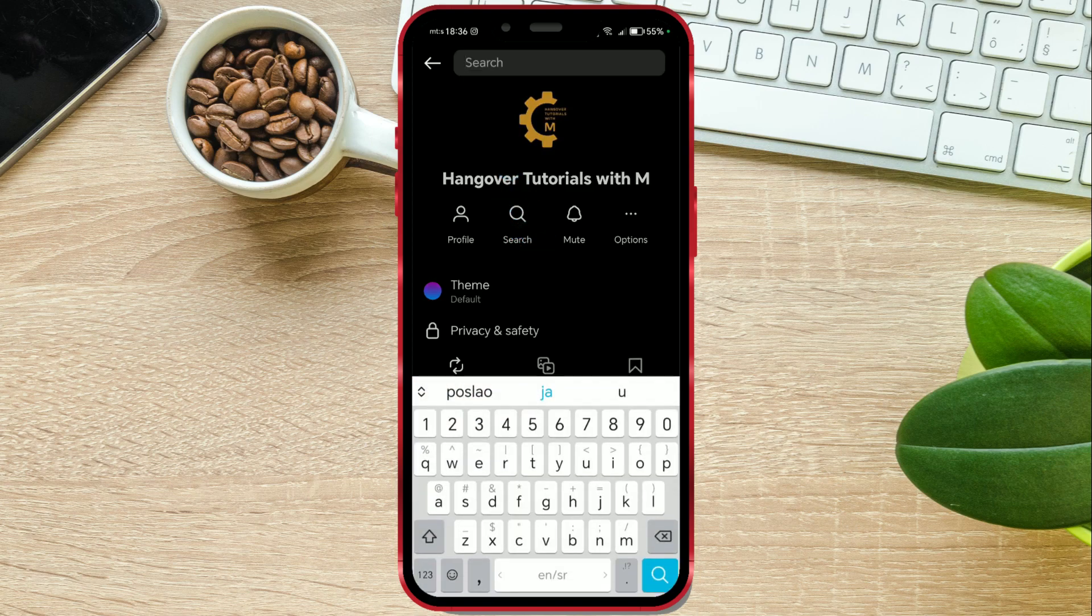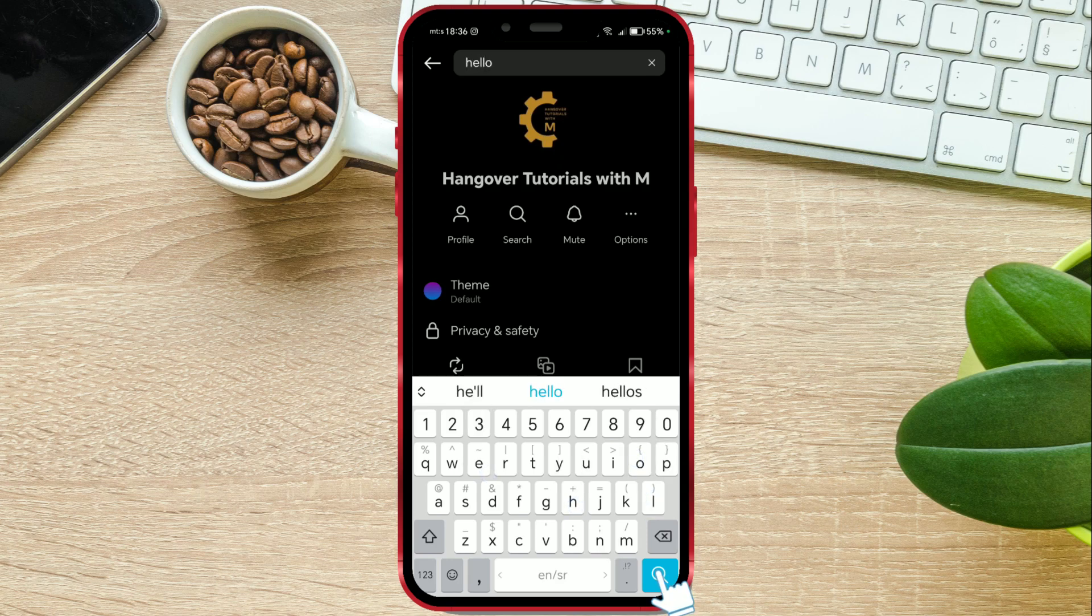In the search field, enter the keyword that the message you are looking for contains. I will enter the word hello.